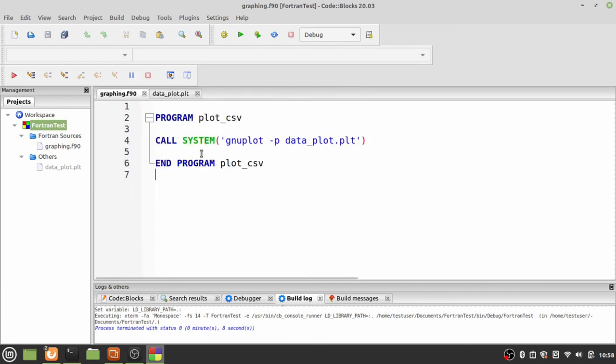So that's some of the basic implementations of Fortran and a little background. I hope that helps. Take care and have a really good day. Thanks.